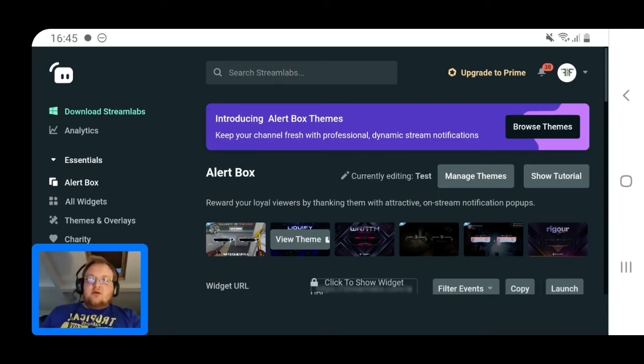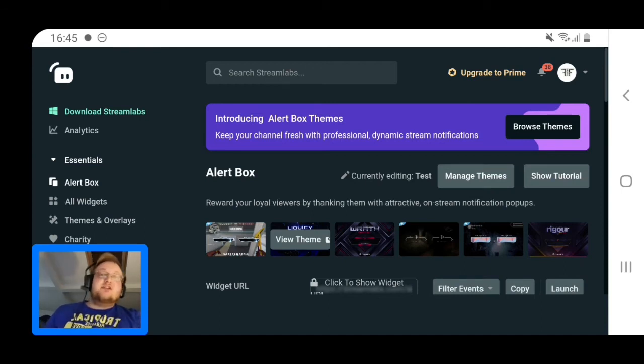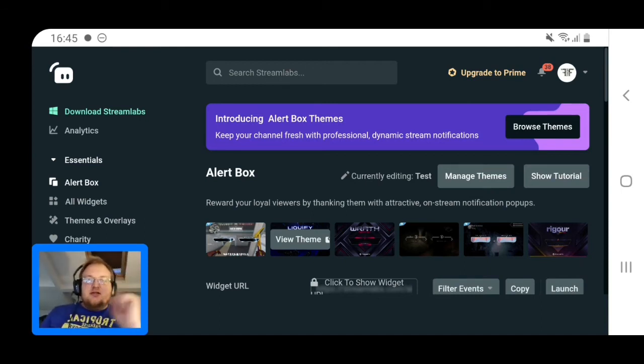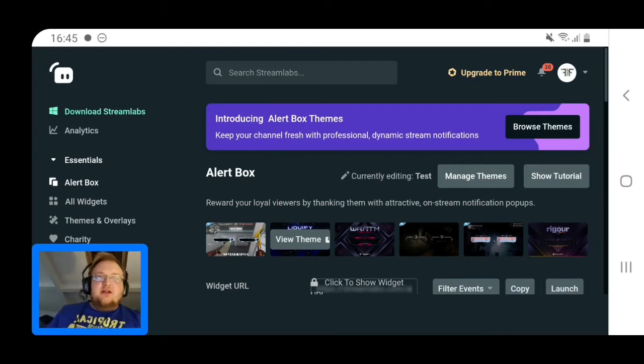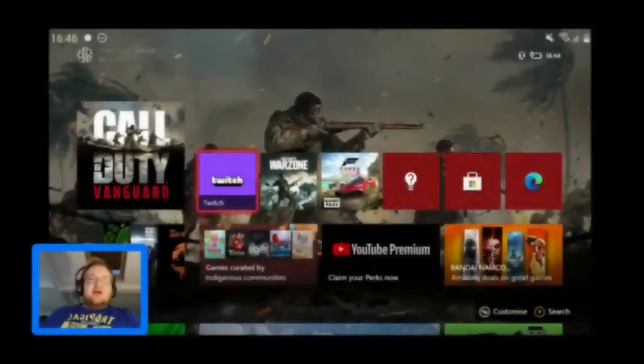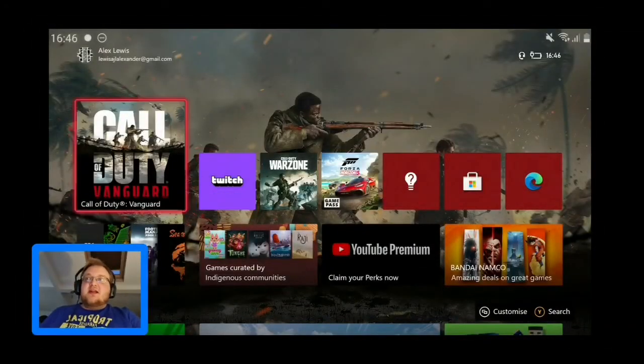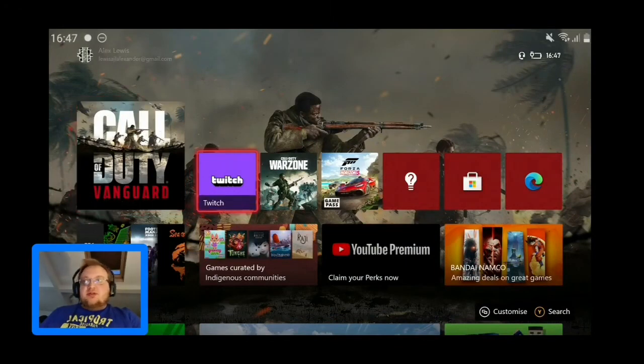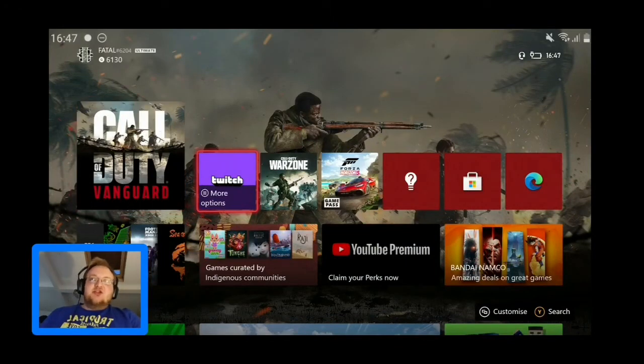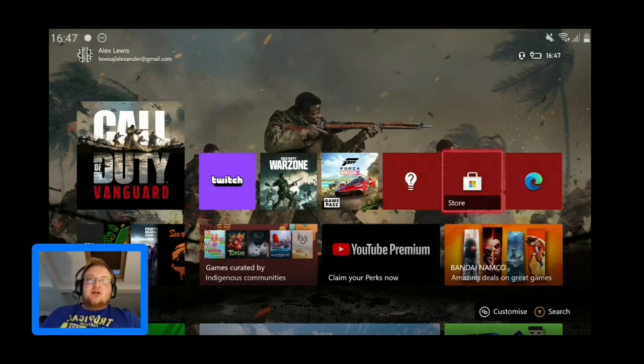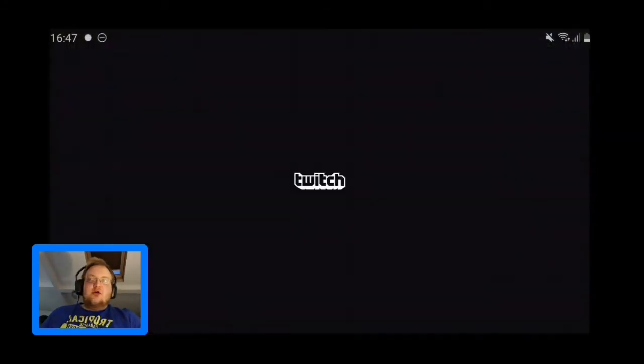Now we're going to have a look at the Xbox side of it. This is from the Xbox point of view - as you can see I'm on my Xbox dashboard. You need the Twitch app installed. Download it from your Microsoft store. Open that up and make sure you're logged into the correct account that you want to stream from.